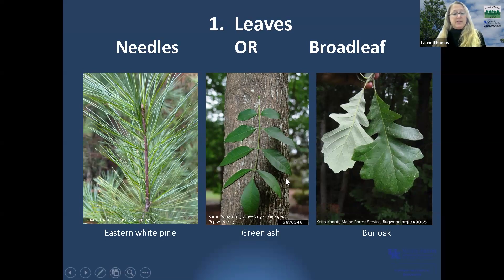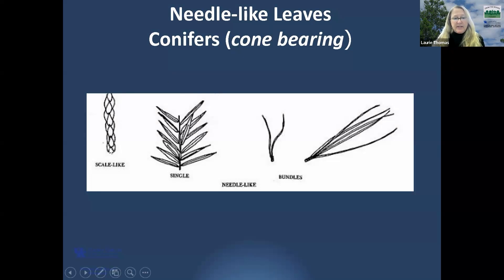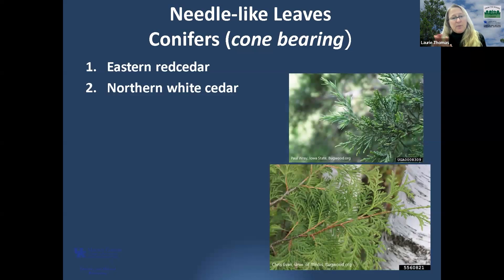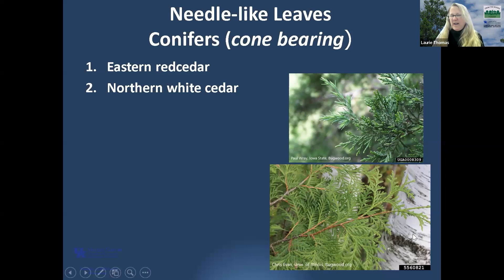Identifying conifers in a natural setting is a little bit easier since there are far fewer of them. Needle-like leaves can be scale-like, arranged singly, or in bundles. Our scale-like trees include eastern red cedar, which has compressed flat scale-like needles on older growth with prickly new growth, and northern white cedar, which has flat smooth sprays that are very soft. Those are our two scale-like needle trees.